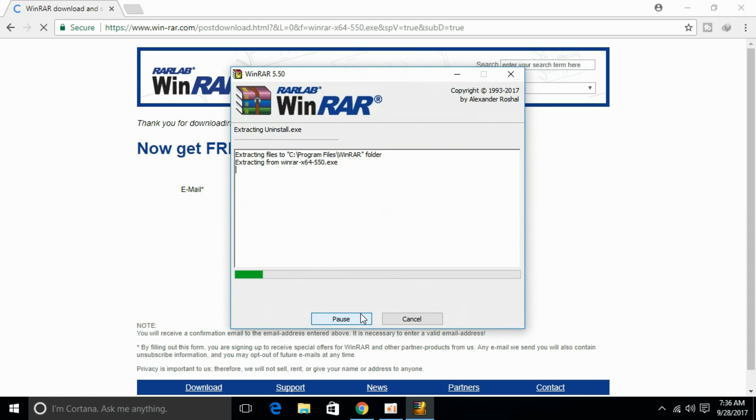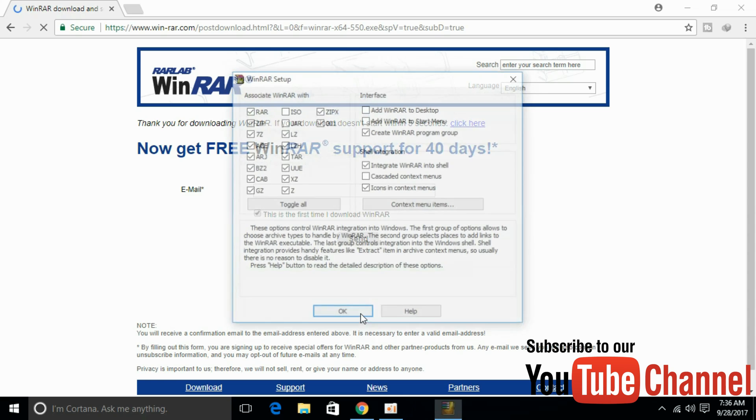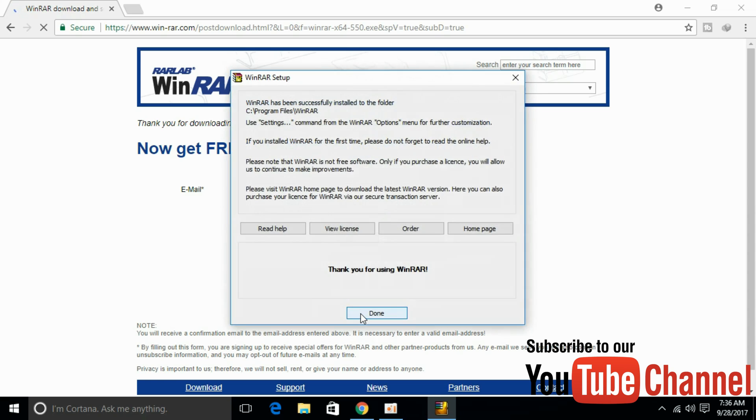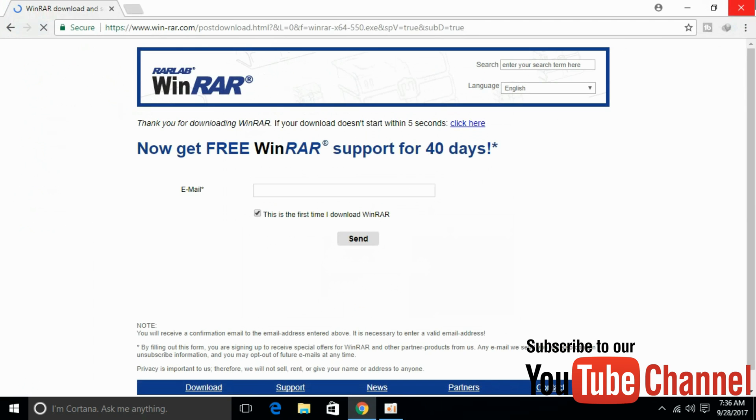And just install it like any other software. Click OK, click Done, and the installation is complete.